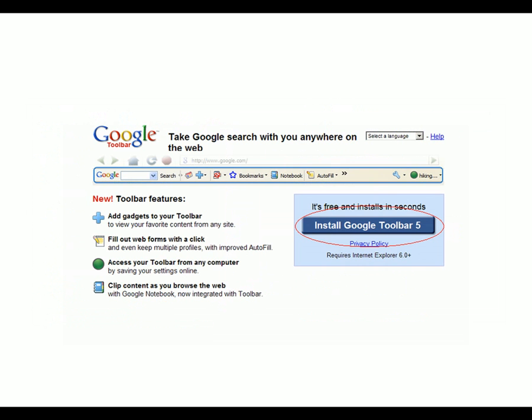And you're well on your way to searching Google from directly within the web browser. You'll no longer have to type in the web address or URL to get to Google.com.